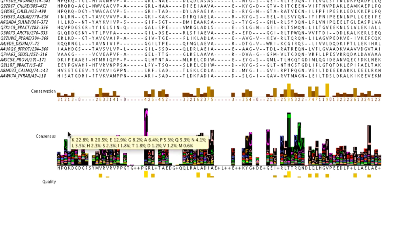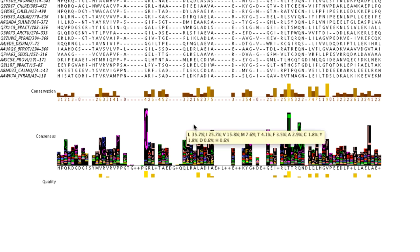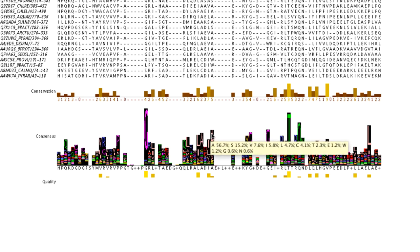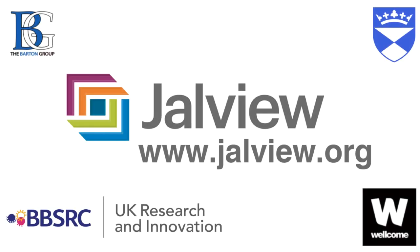If I hover the mouse on the bars in the consensus annotation row, a tooltip will appear showing the amino acids at that location. This is just a couple of ways Jalview can be used to reveal patterns and variations in an alignment.